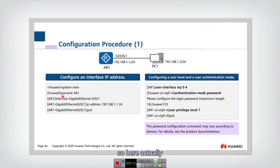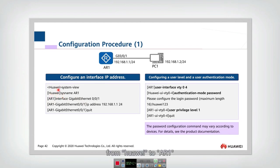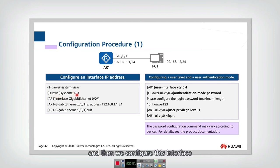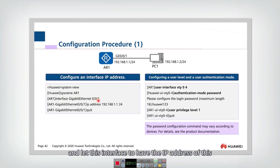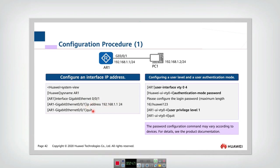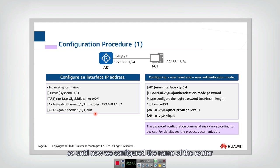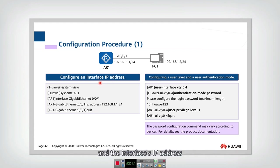Actually, we need to first change the name from Huawei to AR1 to indicate that this is router 1. And then we configure this interface and let this interface have the IP address of this, and then quit. So until now, we configured the name of the router and the interface IP address.